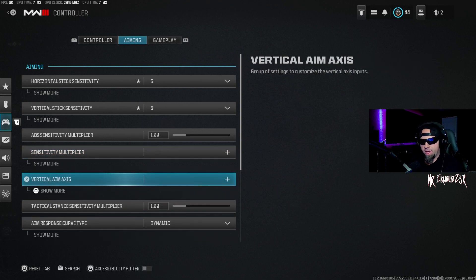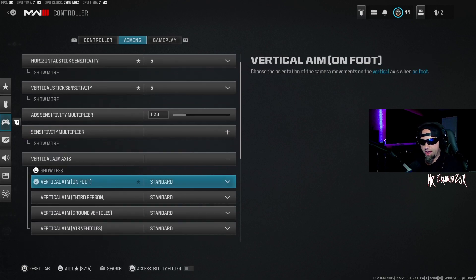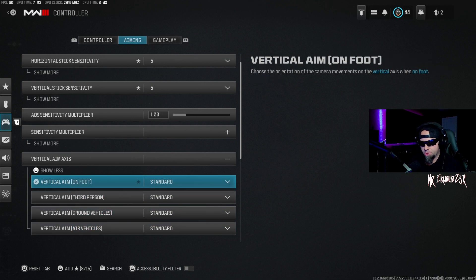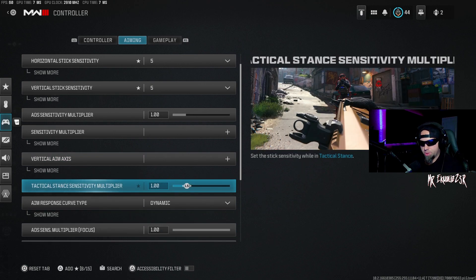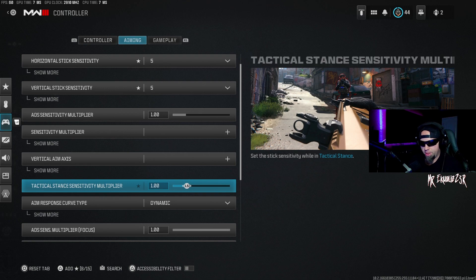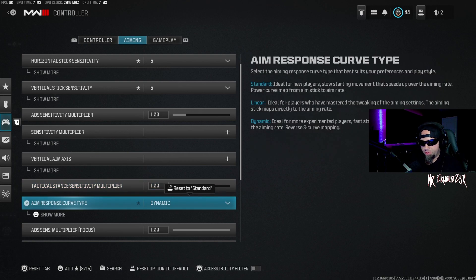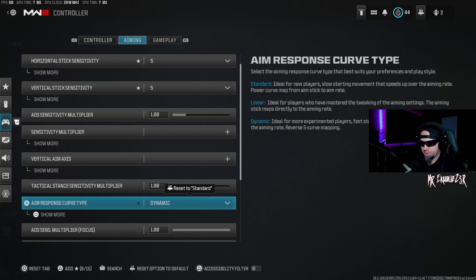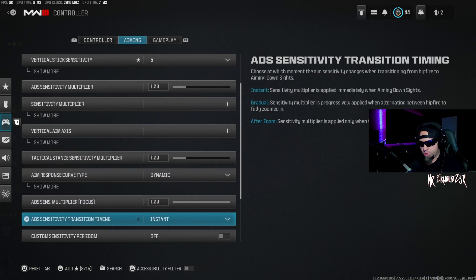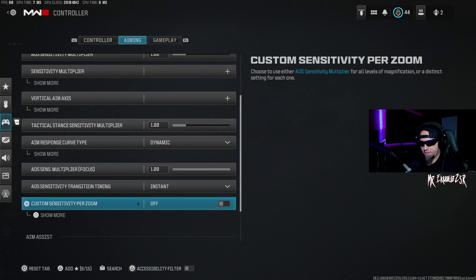Vertical aim axis, I have all that as standard. I don't mess with anything with that. Tactical stance sensitivity multiplier is at a 1. Aim response curve type, again I'm going to leave this and suggest that you also leave it as dynamic. I feel like that's still the best way to go. ADS sensitivity multiplier focus is a 1. ADS sensitivity transition timing is instant. Custom sensitivity per zoom is off. I don't do anything with that.